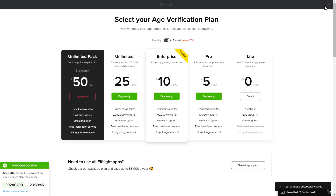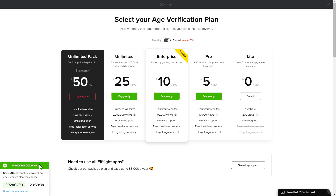The next step is to choose your subscription plan. You're very welcome to start with Lite, but keep in mind that your 20% discount is valid only for 24 hours.